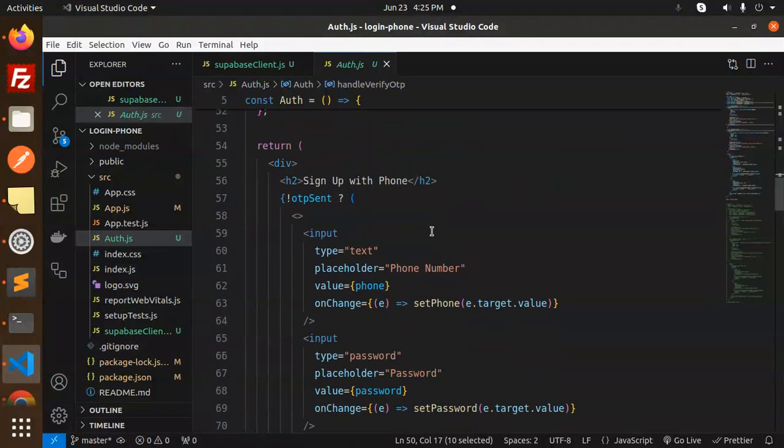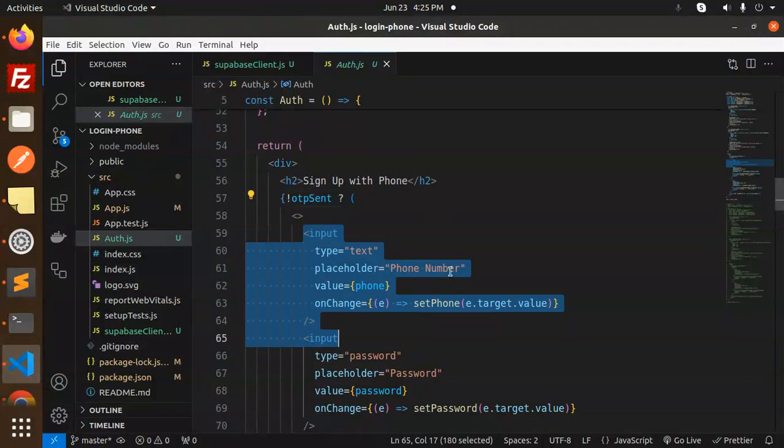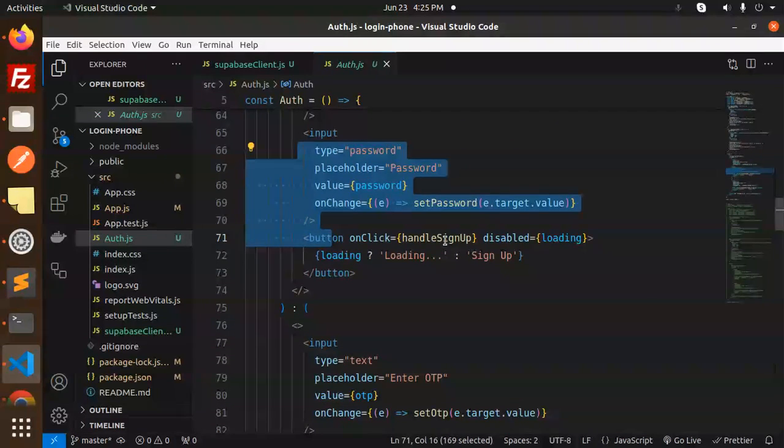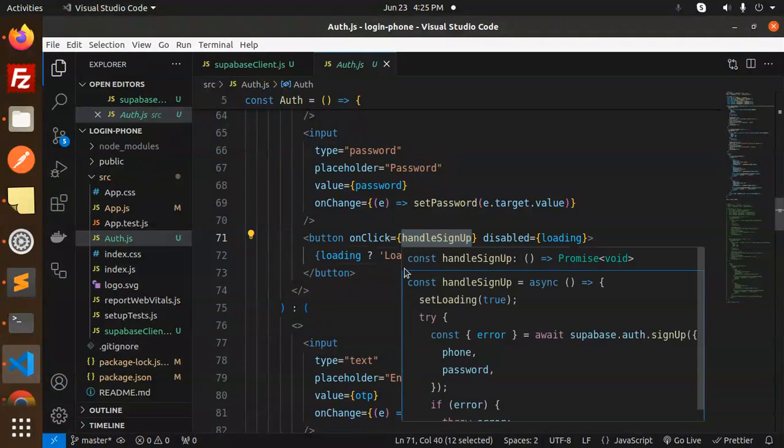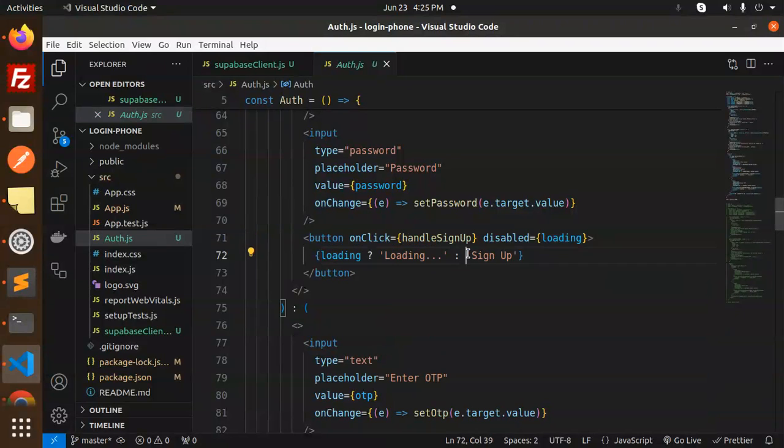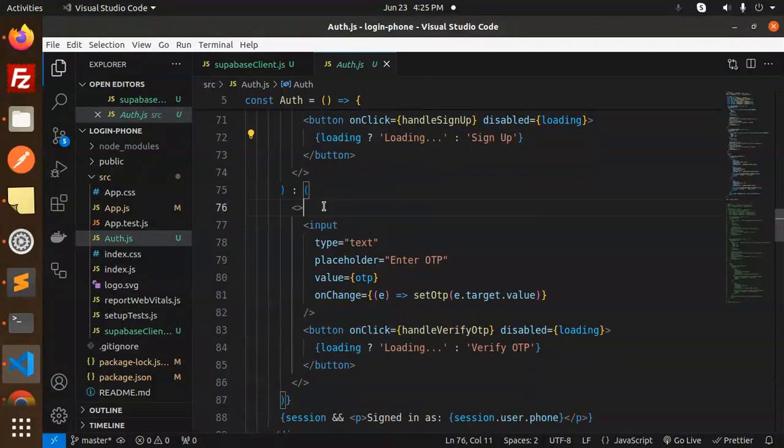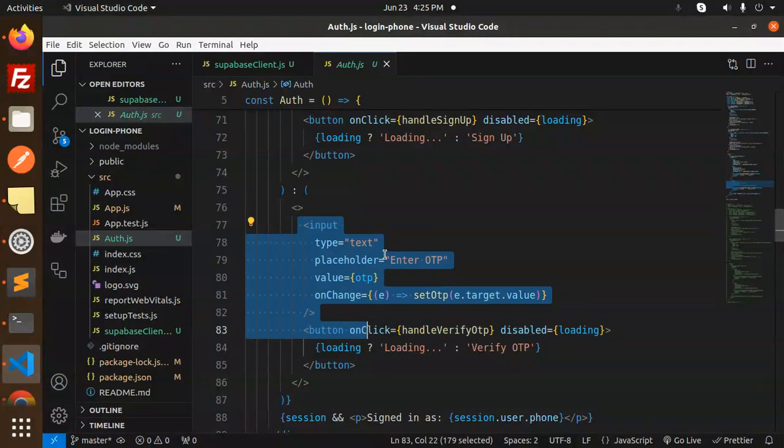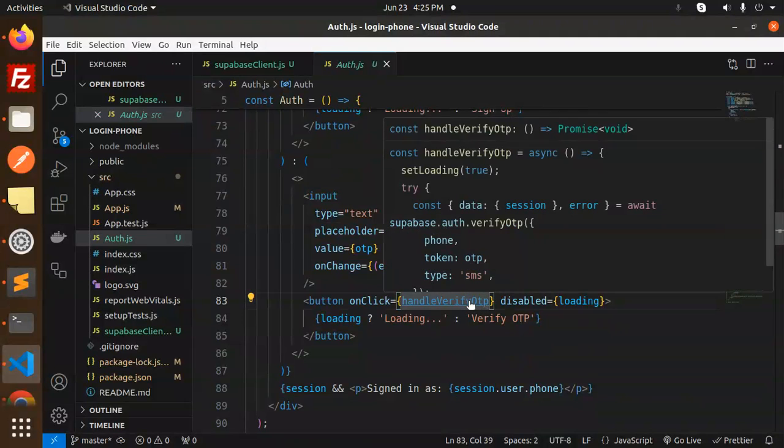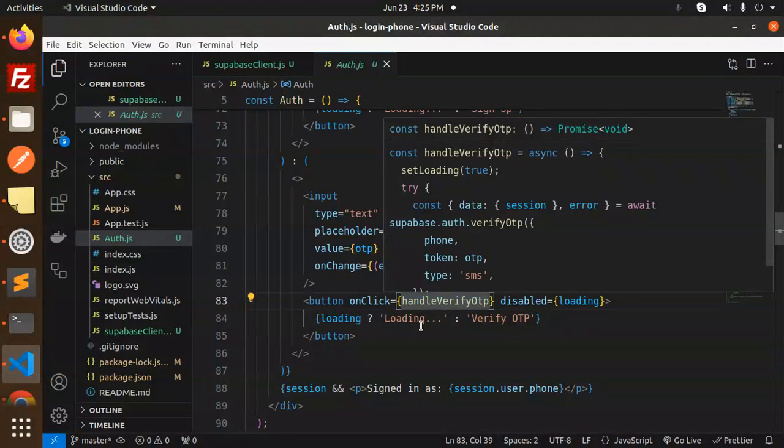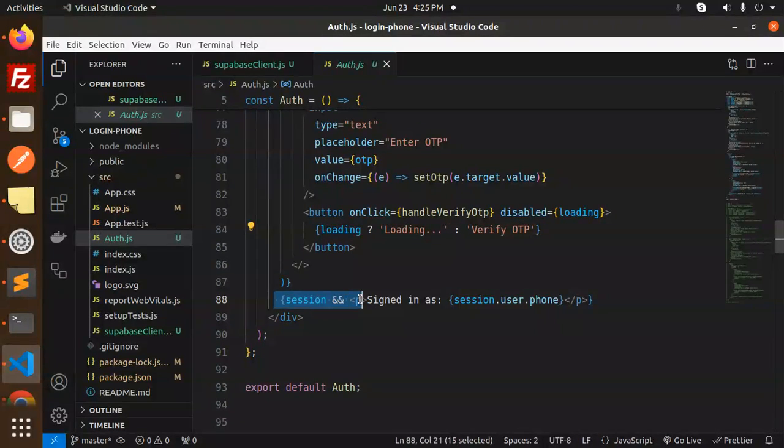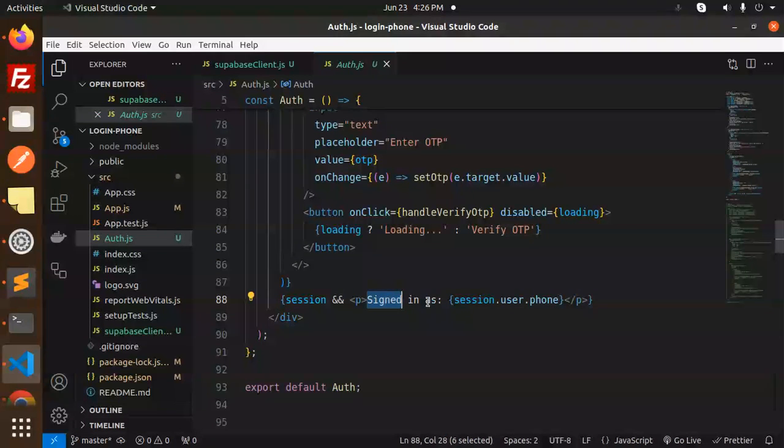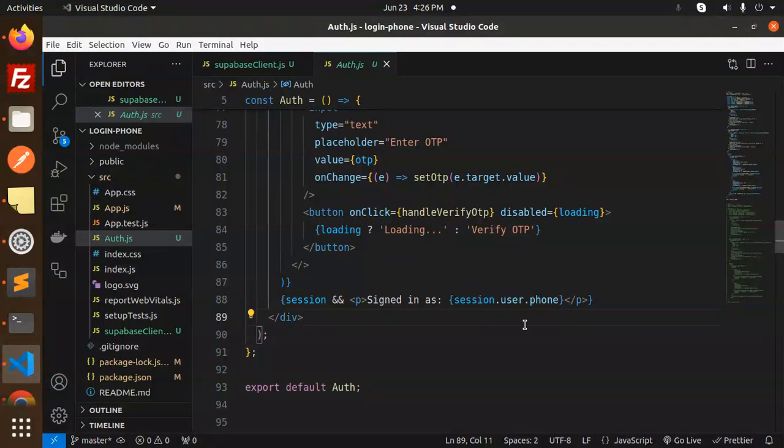Then set the session accordingly. If something goes wrong, go to catch block and finally set loading to false. Here we have sign up with phone - if there's no OTP, we have an input with phone number and password. Click on that, then handleSignUp, loading, then sign up. If OTP is already sent, we make an enter OTP screen with handleVerifyOTP function. Click on that to verify the OTP. If session is coming up, we make it as signed in as session.user.phone because we logged in with phone and password, so we retrieve the session of the user with session.user.phone.